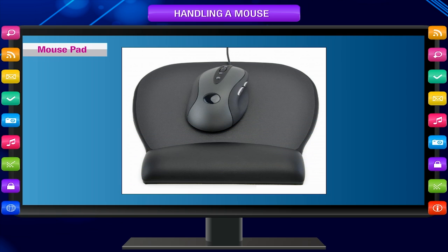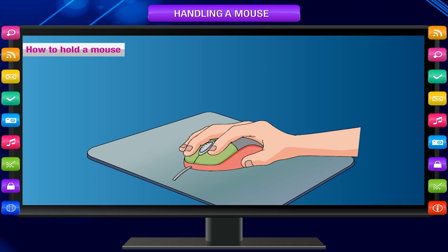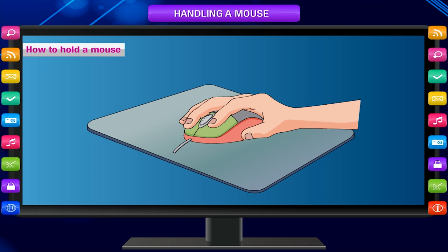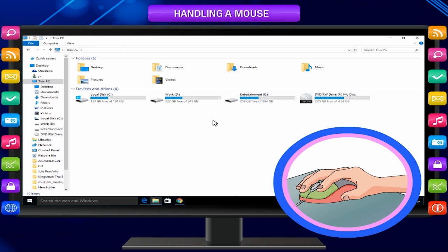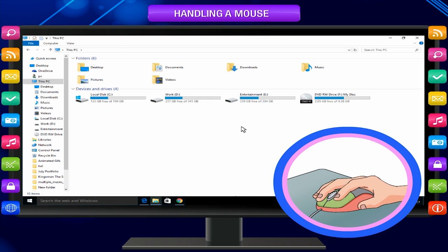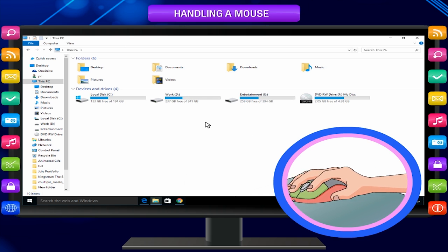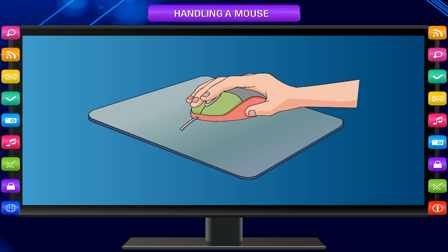Mouse Pad: The pad on which we put the mouse and move it is known as a Mouse Pad. How to hold a mouse: Place your palm on the mouse. A scrolling wheel is usually there in between the left and right mouse buttons. Such a mouse is a scroll mouse. The wheel helps you to scroll a page up and down. Place your index finger on the left button and middle finger on the right button. Now move the mouse on the mouse pad and look at the movement of the pointer on the screen. It moves in the direction in which you move the mouse. Scrolling means moving up and down.